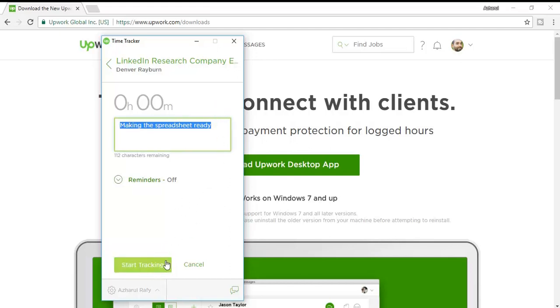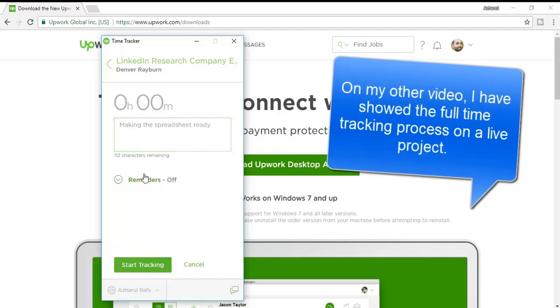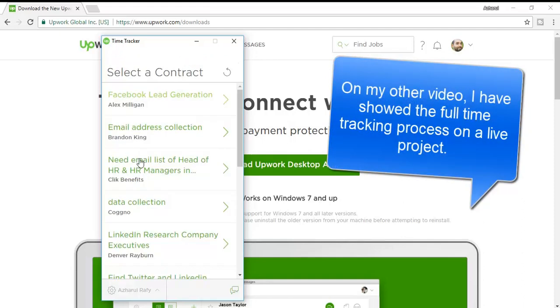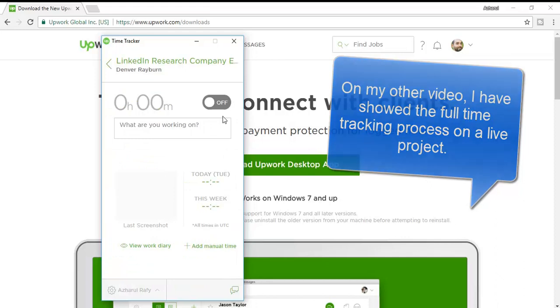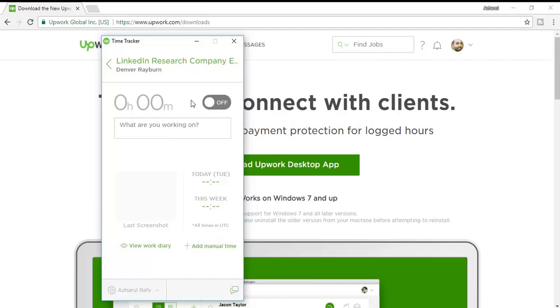After completing working on the project, I just have to click here to stop once again. Right now I'm not going to work on any project so I have just skipped clicking on the button.